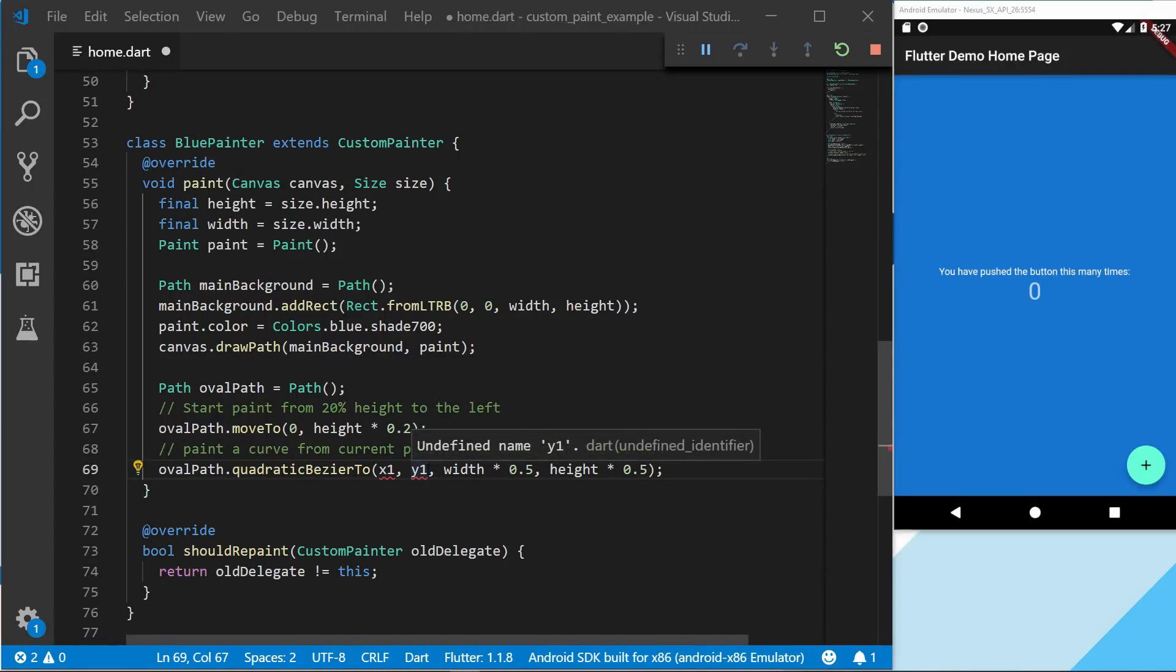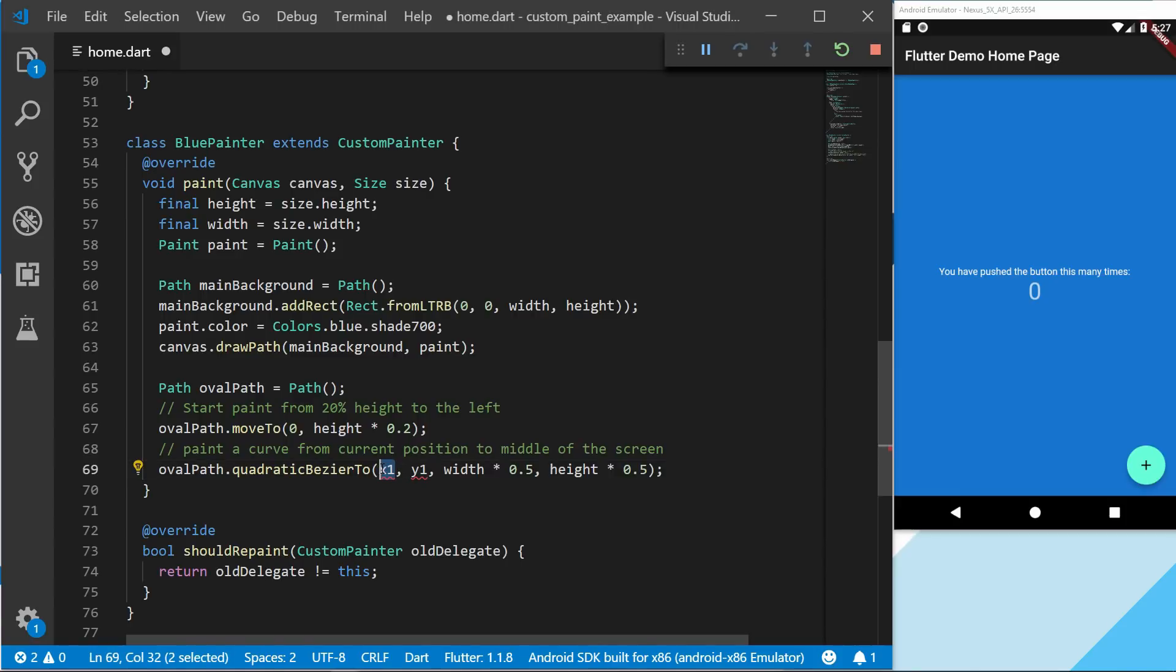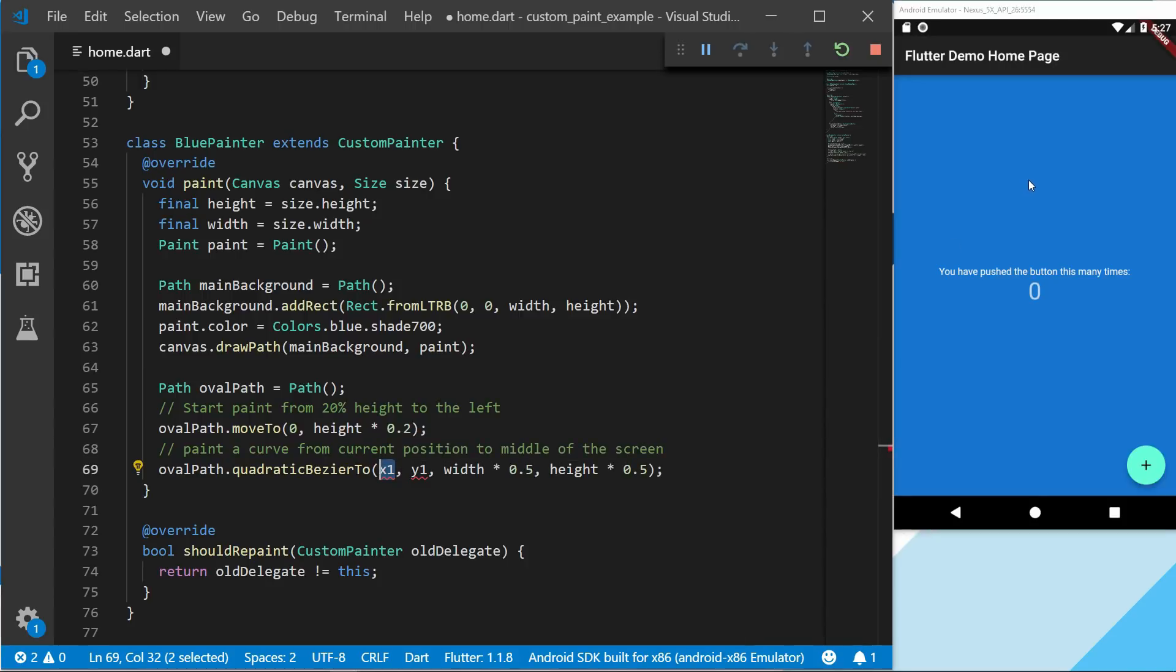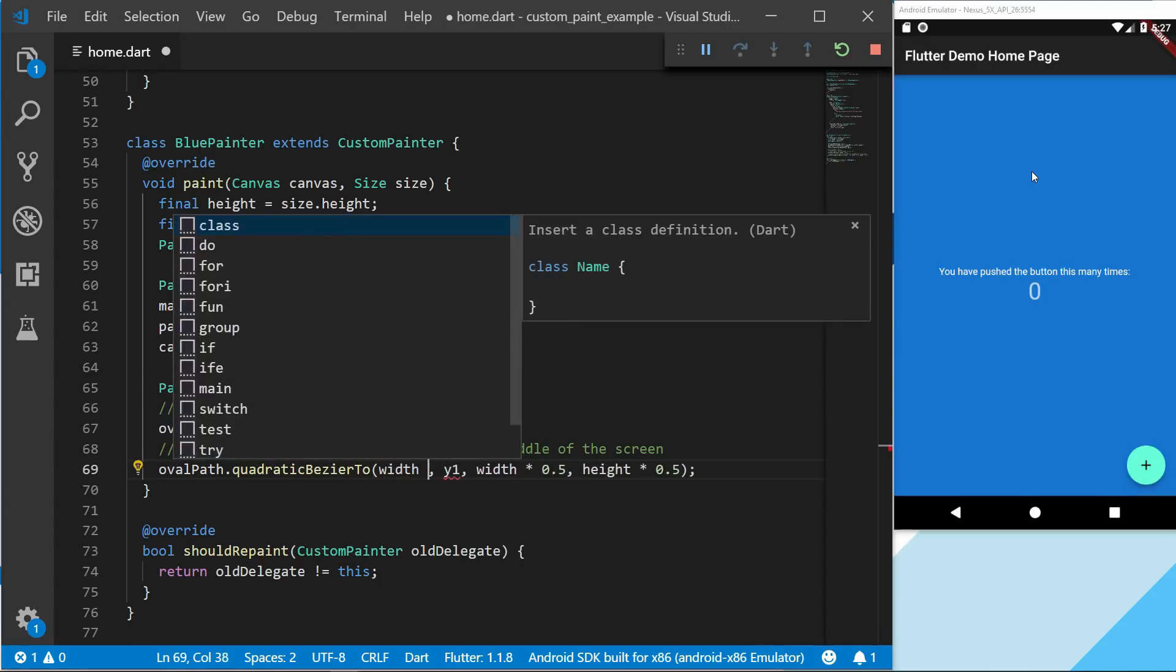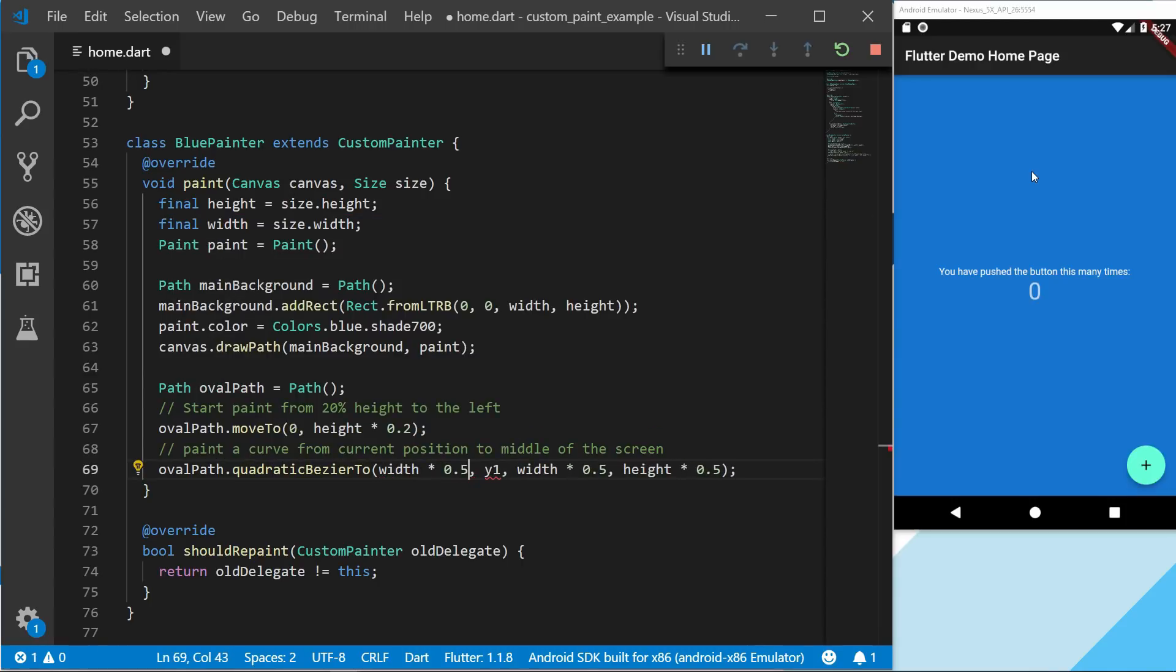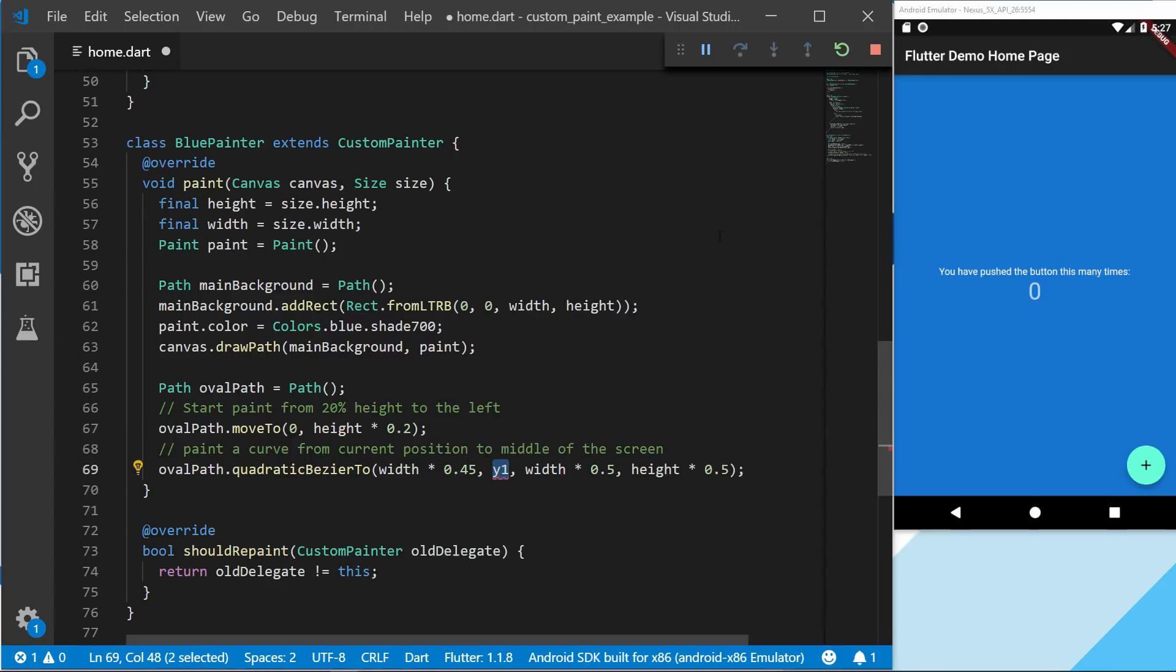So to do that we're going to set the two control points. And the width of the first control point we will set something like - we wanted to paint it something like here, so let's set it to almost 50%. And the height we want to still set it to something like here, so the height would be like 20-25%.